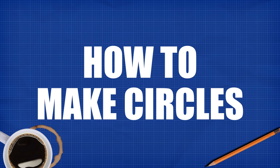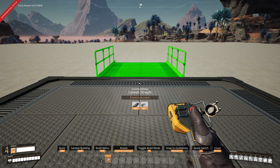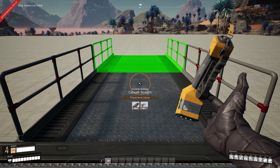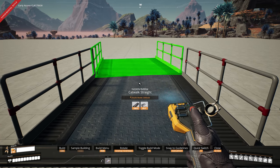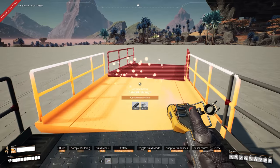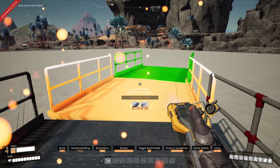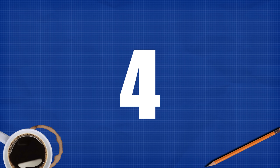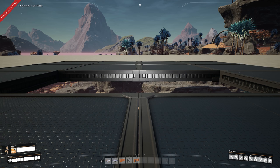Number three: how to make circles with walkways. Grab yourself a walkway, attach it to the side of the foundation, place the first one straight ahead, grab the second one, hold ctrl and scroll with the mouse wheel up or down — as you can see it rotates. Then hold ctrl and click and it will automatically change to the correct angle, creating a full circle.